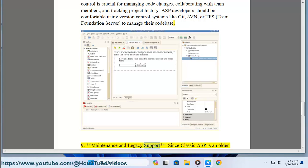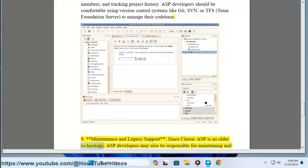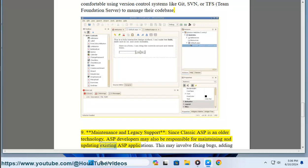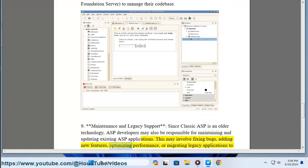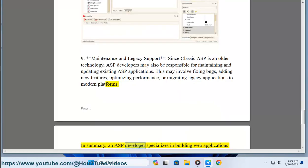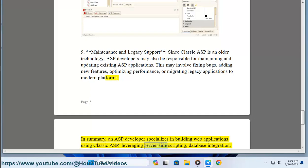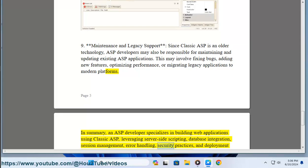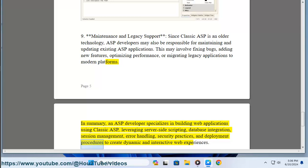9. Maintenance and Legacy Support. Since Classic ASP is an older technology, ASP developers may also be responsible for maintaining and updating existing ASP applications. This may involve fixing bugs, adding new features, optimizing performance, or migrating legacy applications to modern platforms. In summary, an ASP developer specializes in building web applications using Classic ASP, leveraging server-side scripting, database integration, session management, error handling, security practices, and deployment procedures to create dynamic and interactive web experiences.